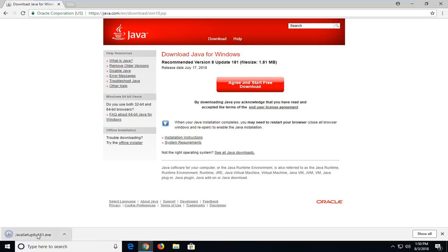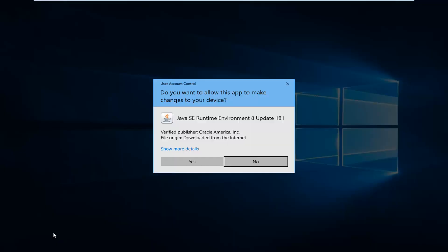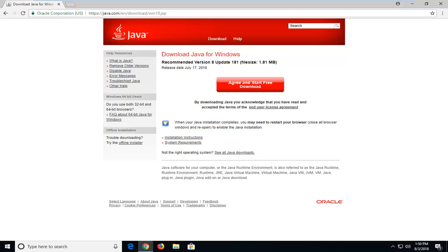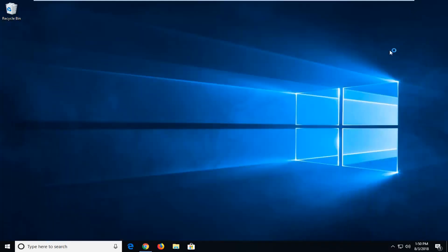Once the installer is finished downloading just left click on it one time. If you receive a user account control prompt, you want to left click on yes. You can minimize your web browser at this time as well.